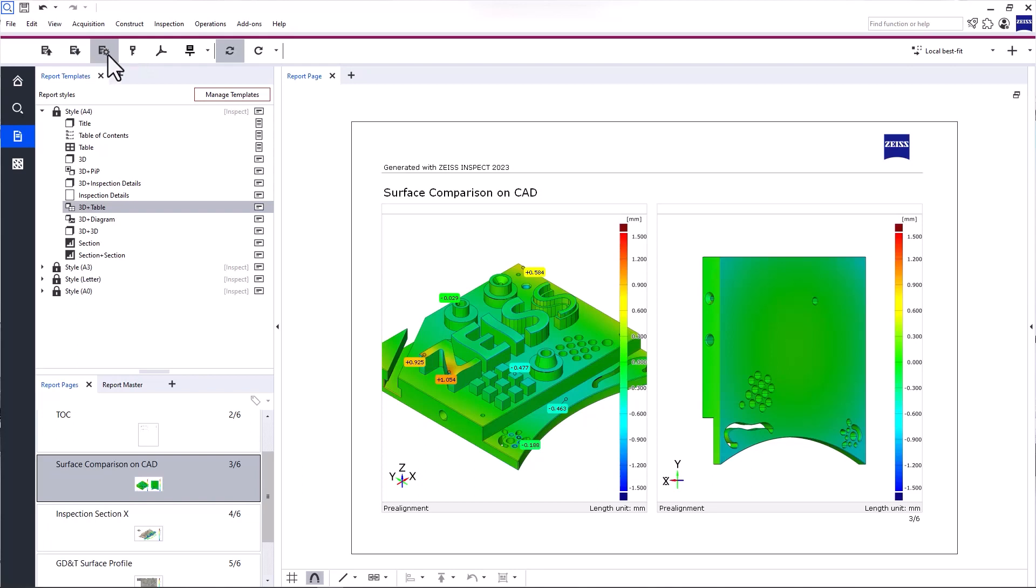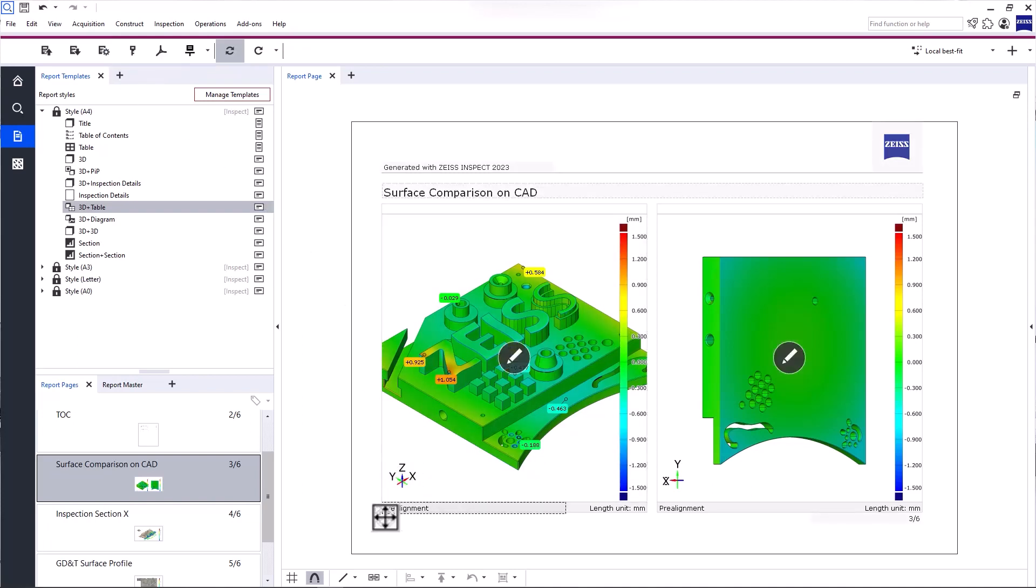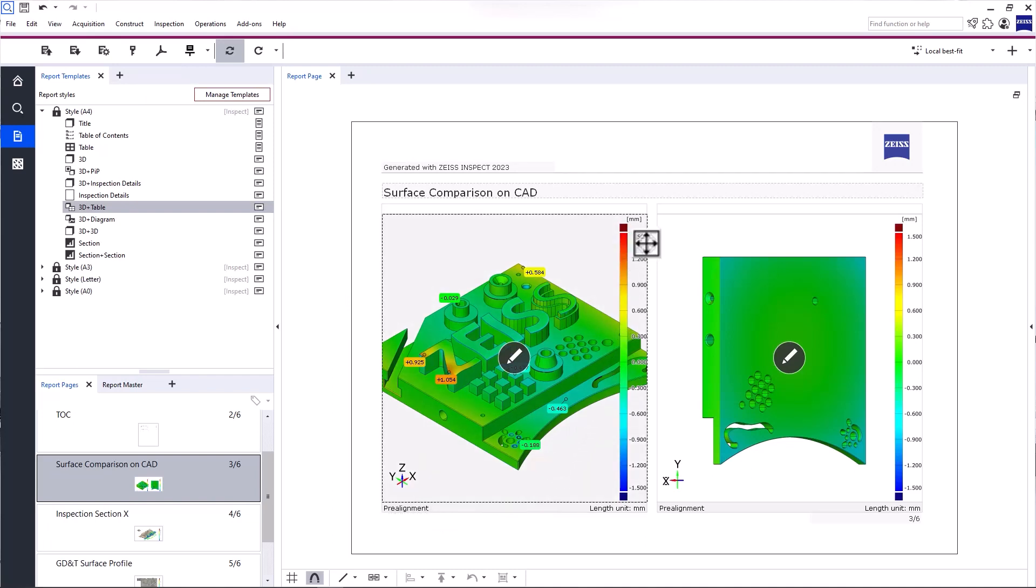Reconfigure Report Page allows you to change the parameters of the report page without restoring or overwriting it. For example, you can update the alignment and legend to reflect the ones active in the current 3D view. This report page is based on a pre-alignment with a legend scaling of 1.5 mm.